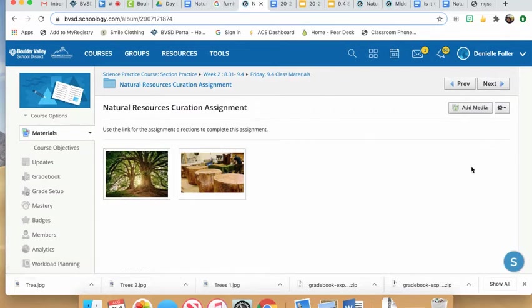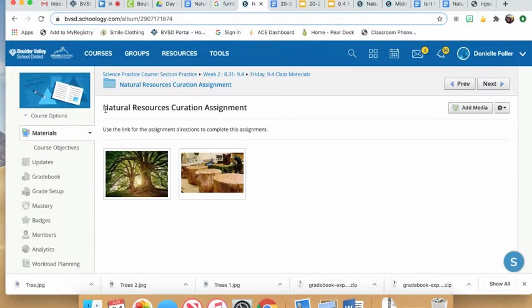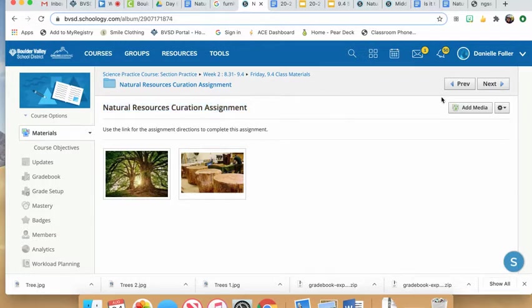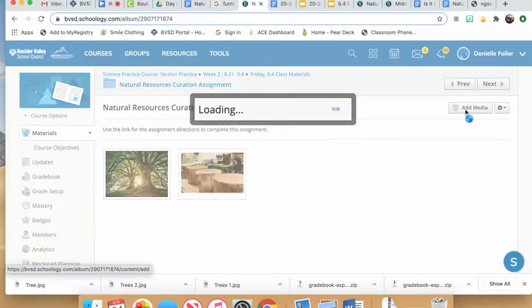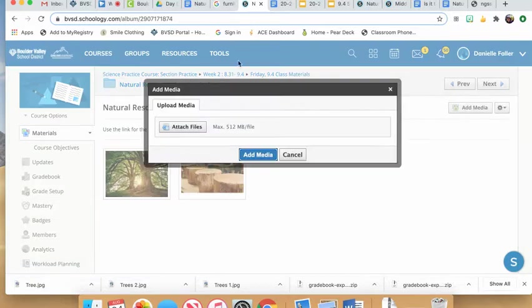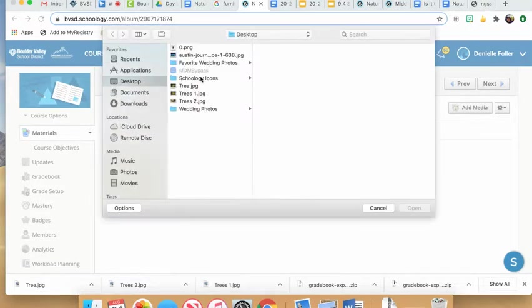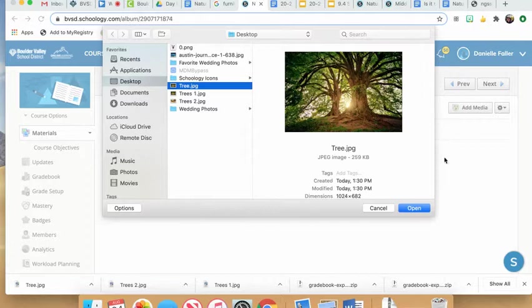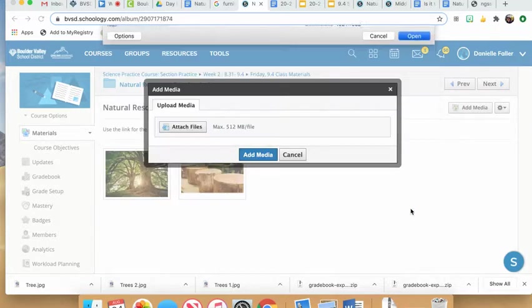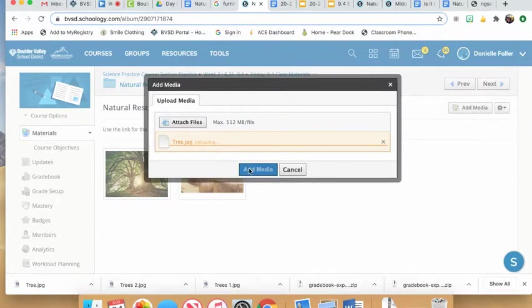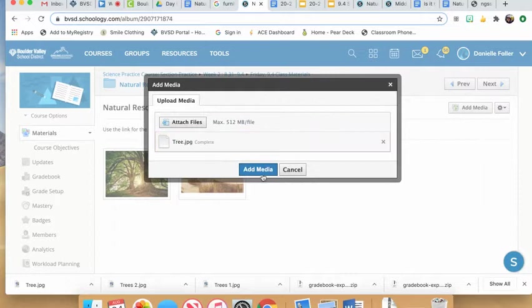To add a new media album to this assignment, first make sure you're in the natural resource curation assignment. Click add media, attach a file, upload the picture you want to use, and hit add media.